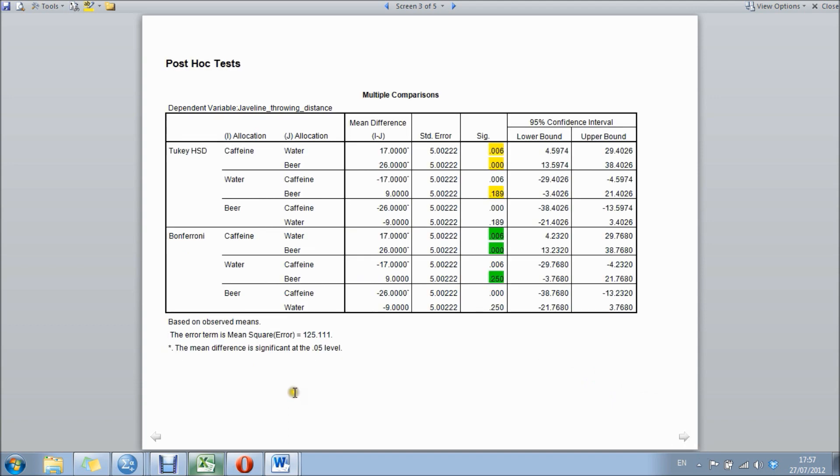The post hoc analysis boxes we ticked earlier on then breaks it down to compare each group to the other. In this particular one we've done Tukey's and Bonferroni test. Tukey's is a little bit more of a liberal test compared to Bonferroni, which is a little bit more conservative.